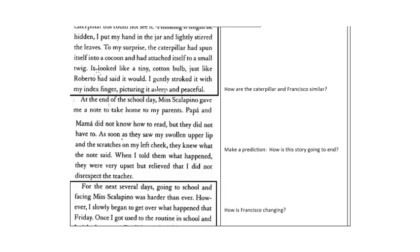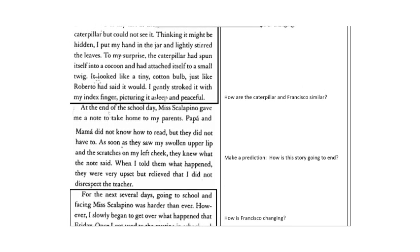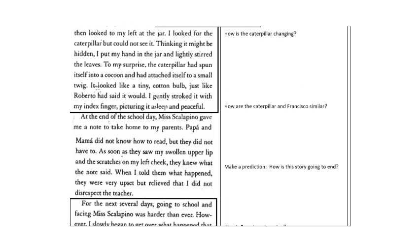At the end of the school day, Ms. Scalapino gave me a note to take home to my parents. Papa and Mama did not know how to read, but they did not have to. As soon as they saw my swollen upper lip and the scratches on my left cheek, they knew what the note said. When I told them what happened, they were very upset, but relieved that I did not disrespect the teacher.